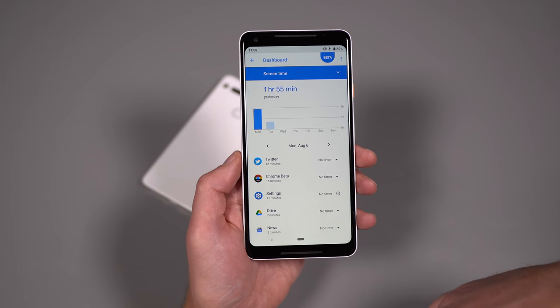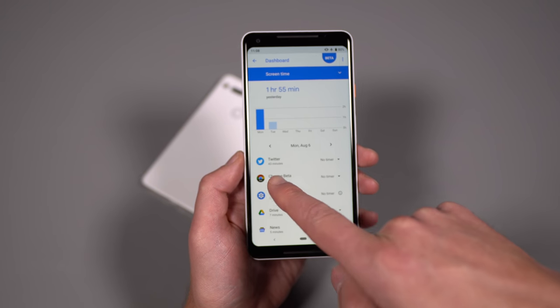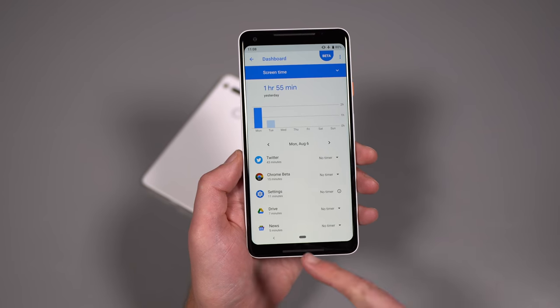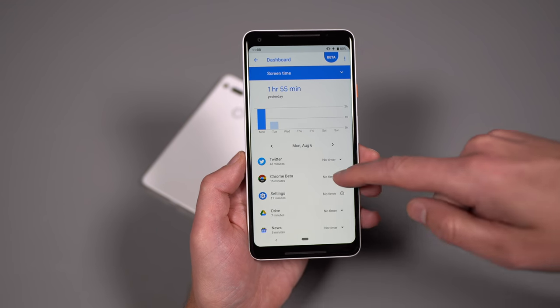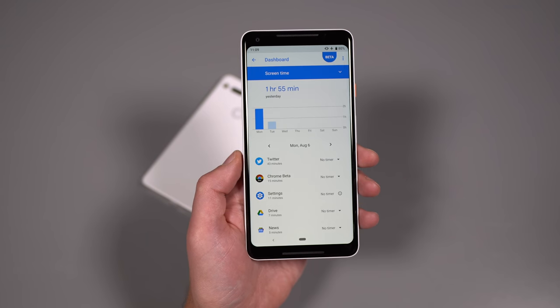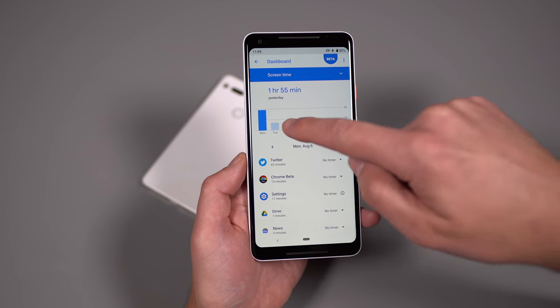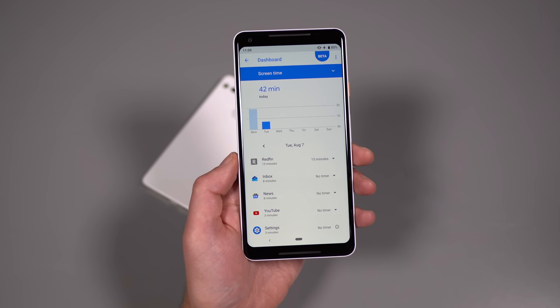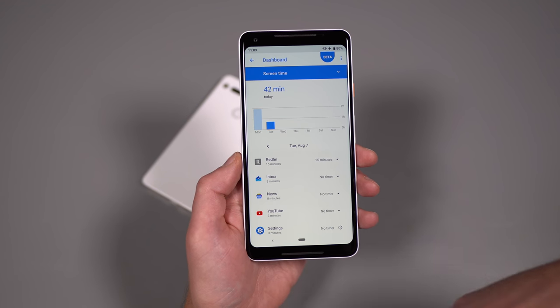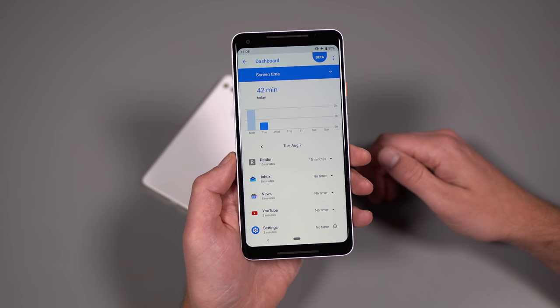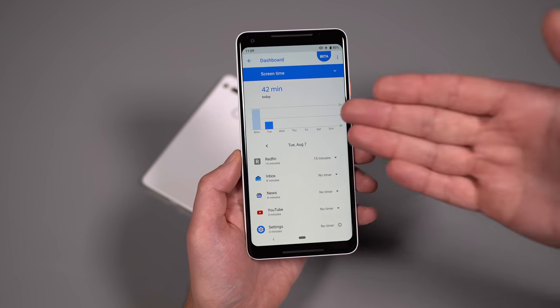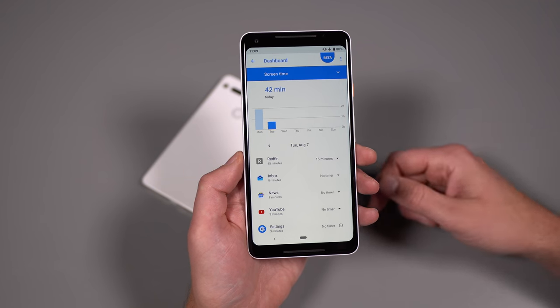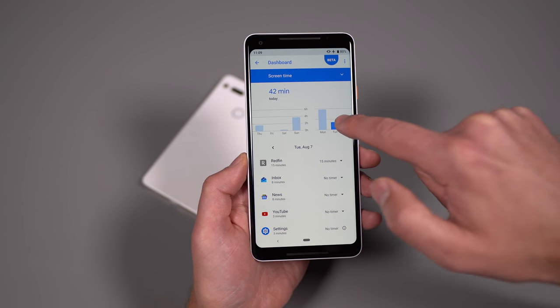And then it shows you below that, which apps you're using the most. So I use Twitter apparently for 43 minutes yesterday and Chrome beta 15. I was in settings for 11. I use Google drive, Google news played some altos odyssey. And I'll go back to the current day. You can see that adjust. So I was looking at some property today on Redfin there's inbox and news and that sort of thing. And these will adjust throughout the day, depending on what I'm doing, if I'm working or just chilling, but you can get it. This will, this will fill up the entire week and I'll be able to go back and look at other days.